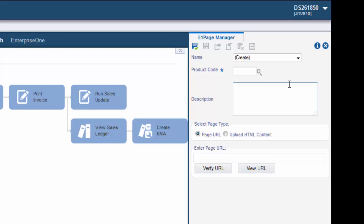Enter the product code that you want to associate with the Enterprise One page. For our example we will use 55. This is the code that Oracle recommends you use for customized Enterprise One pages.